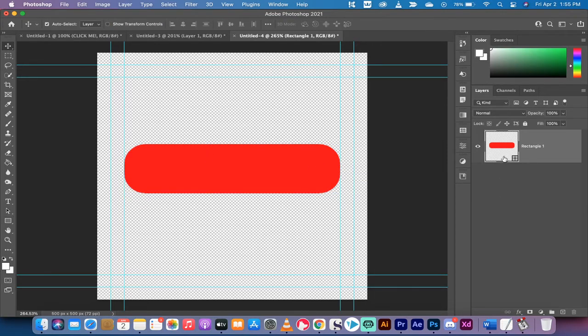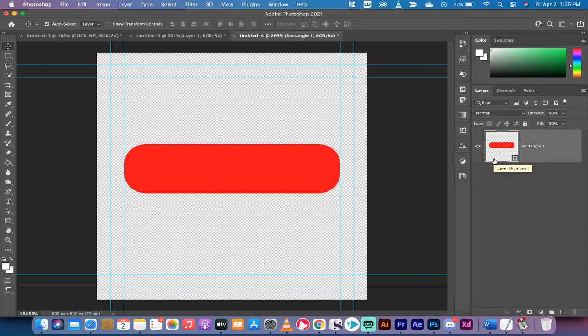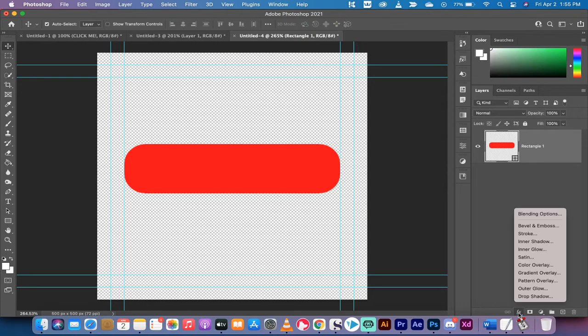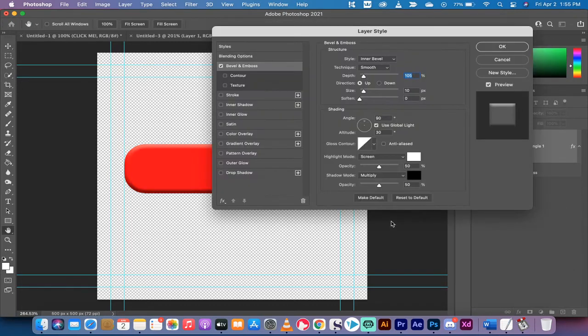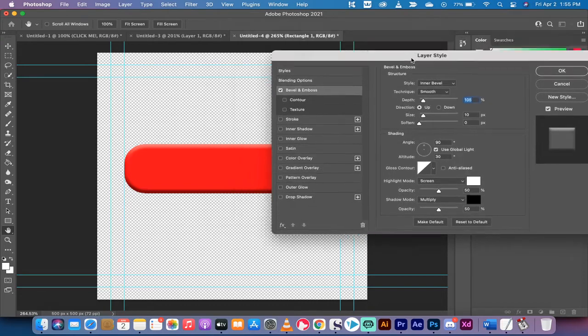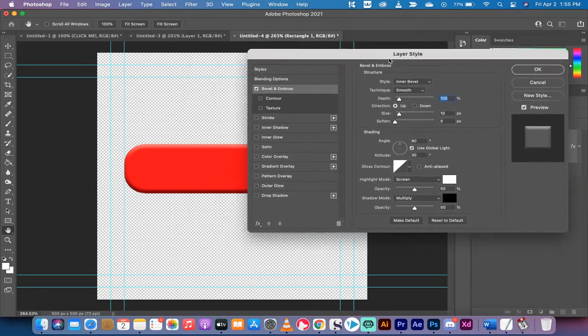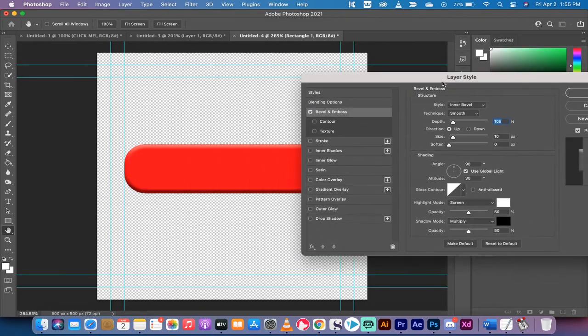I'm going to left click on the button here again so we've got the rectangle selected. Now we're going to start adding some small effects to it. At the bottom left here, you'll see the FX button. Left click on that and we're going to add a few things. The first one I want to add is a bevel and emboss.